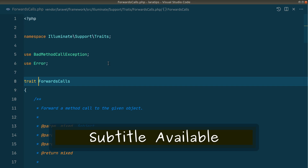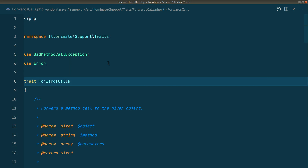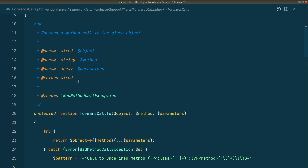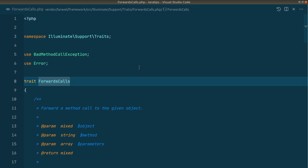Hey guys, welcome to LaraТips. In today's video I'll be talking about one of the traits used in the Laravel framework, which is ForwardsCalls. We can use this trait in any one of our classes, and there is a method inside it called forwardCallsTo. Using this method we can forward a method call from one object to another. I'll be showing you this with an example — we'll be creating dedicated API classes like the HTTP facade in Laravel.